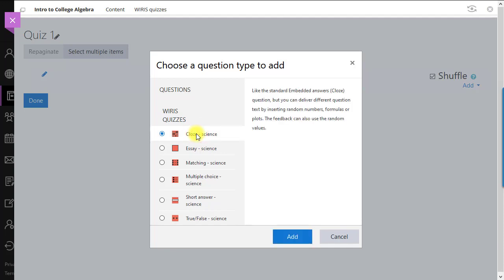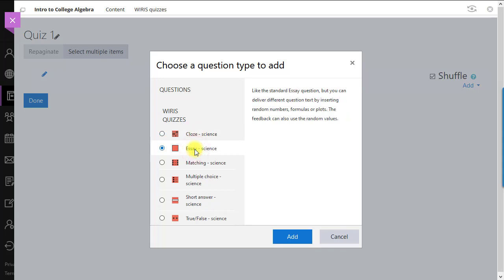Cloze: Embed multiple questions of different types inside a single question. In an essay question, you'd ask an open question where the student has space to leave a detailed answer. This is the only type you'll grade manually.